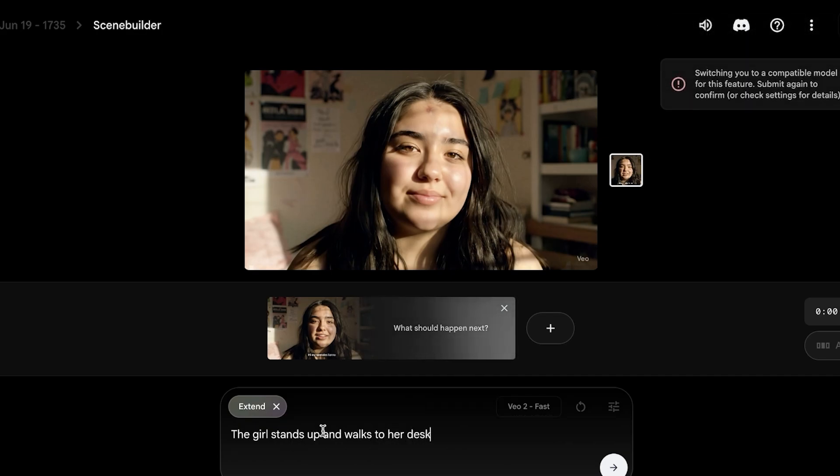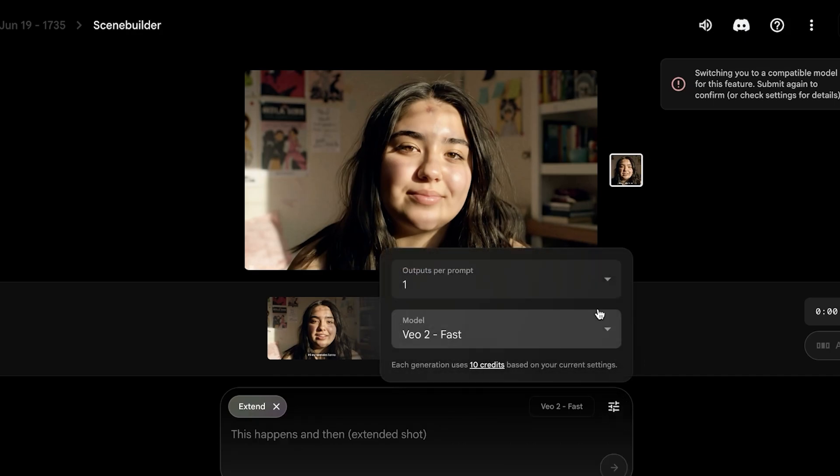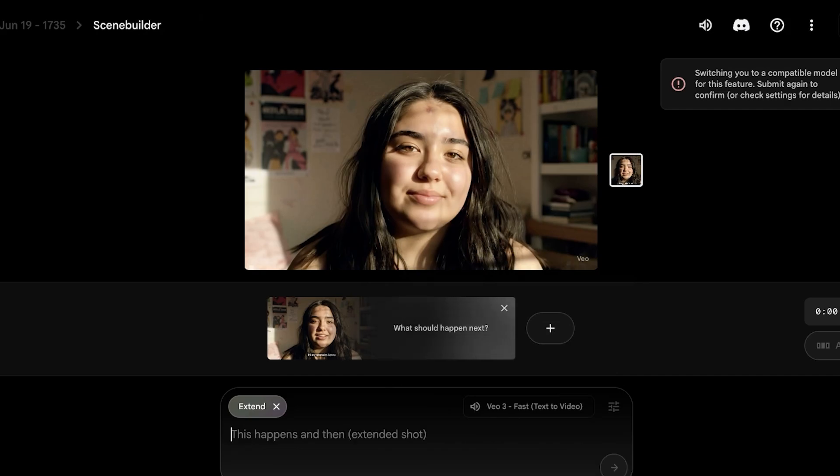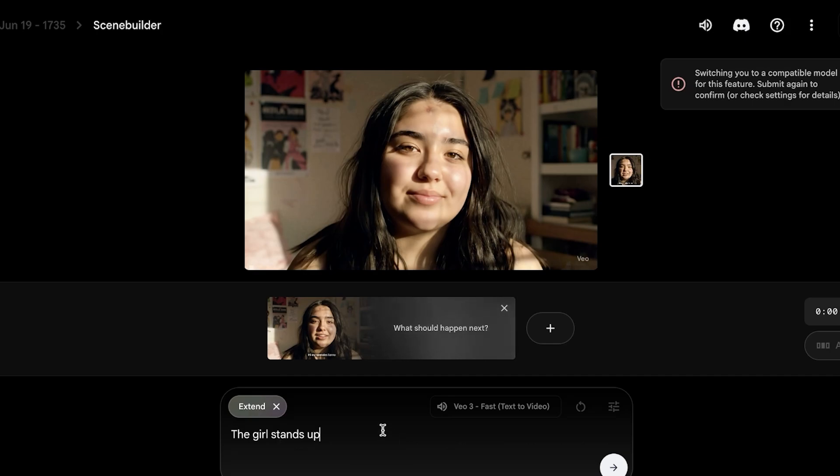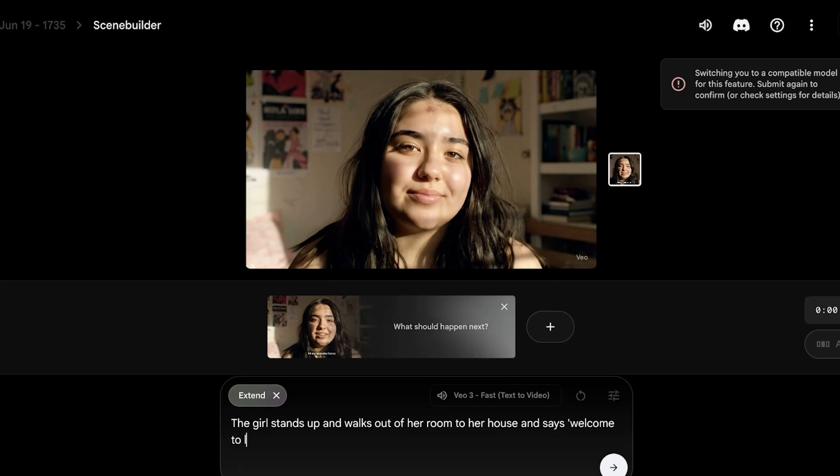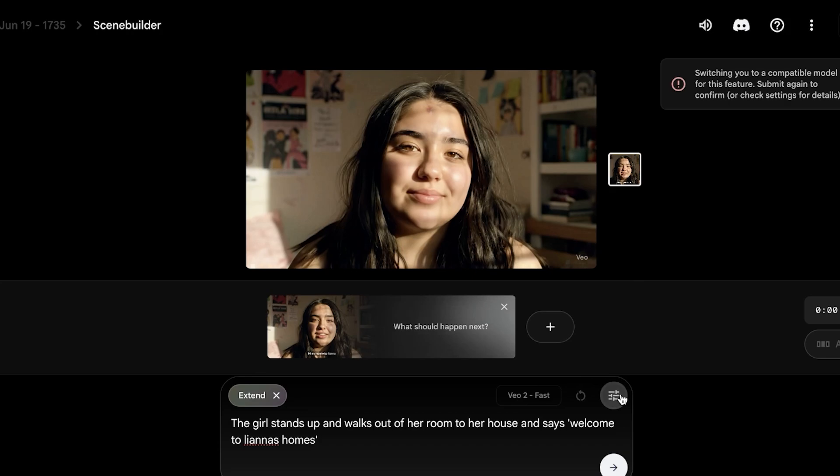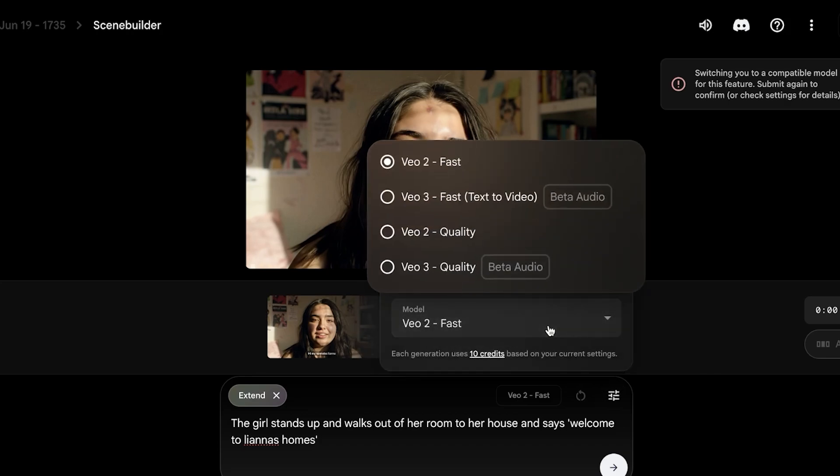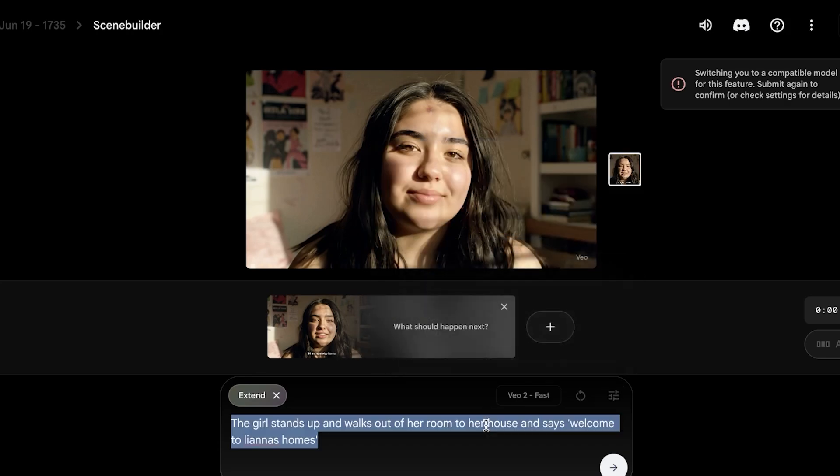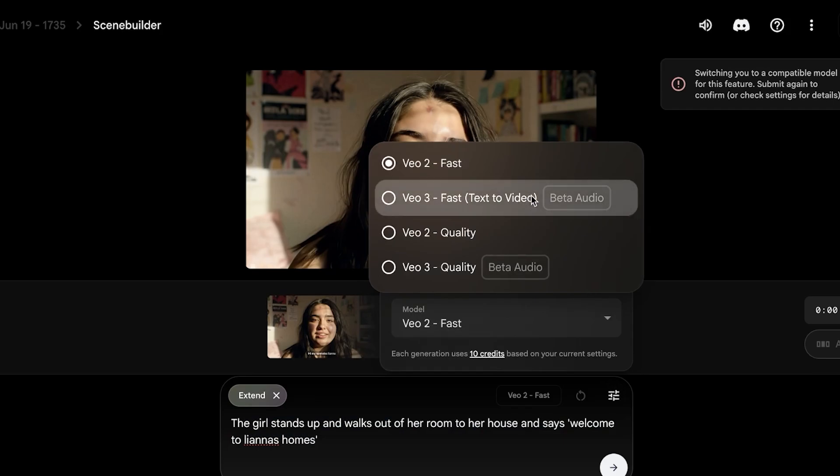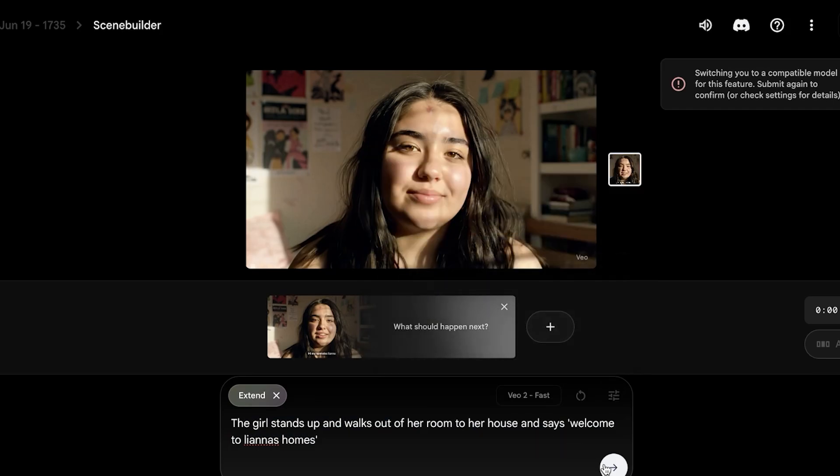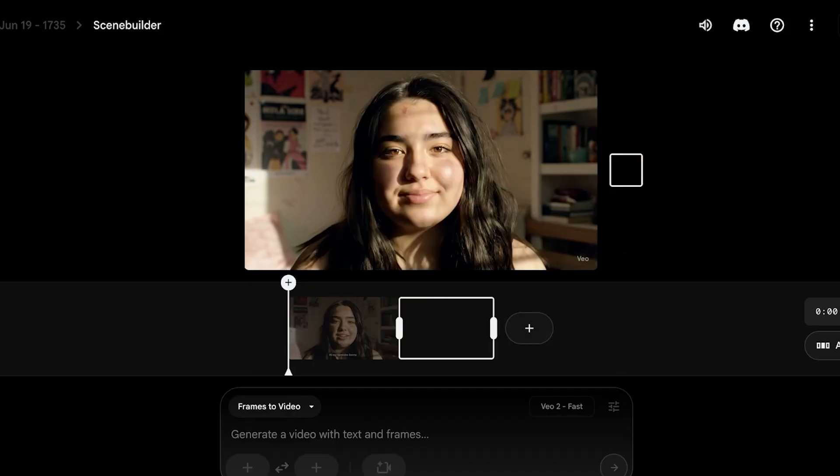So the girl stands up and walks to her desk, let's say. And now from here, I have not been describing too much detail. I'm going to change the model to V3, and then I'm going to redefine this. So the girl stands up—and you guys can see I'm not adding the description of the girl. It's very obvious that I'm referring to the girl that we're extending the scene about. If you have multiple different characters within the scene, you do want to define who you are talking about. So the girl stands up and walks out of her room to her house and says, 'Welcome to Liana's sanctuary' or 'Liana's home.' And now I'm going to select the relevant model that is going to be required for this, and it is going to be V3.